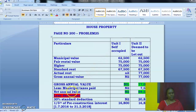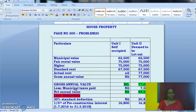A borrowed ₹8 lakh on 1-7-2016 from LIC at 12% per annum to construct the property. The loan was borrowed for the entire house — both unit 1 and unit 2. Construction was completed on June 30, 2018. For the pre-construction period, take the date of loan 1-7-2016 up to 31st March 2018, which immediately precedes the date of completion. The entire loan is still unpaid.